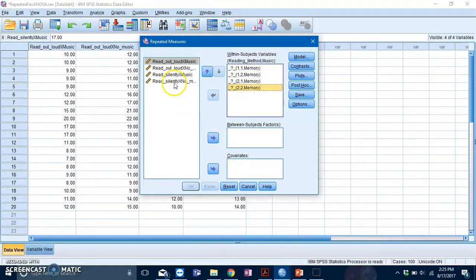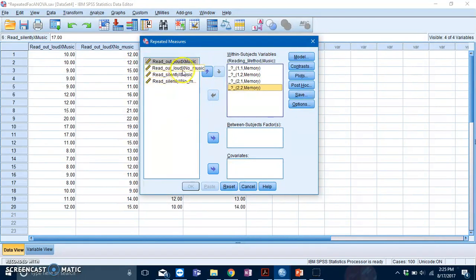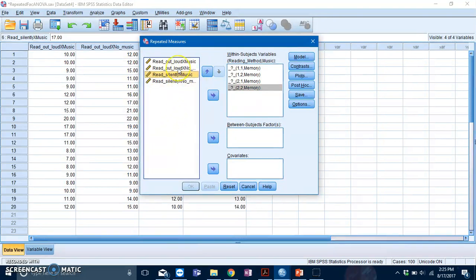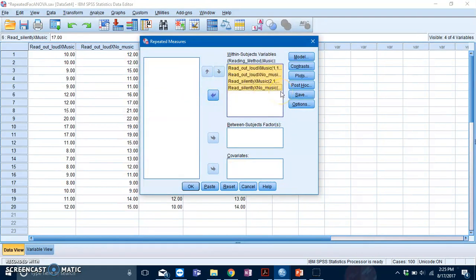When you slot in your variables for repeated measures ANOVA, just make sure the order is correct. For our dataset, everything is already arranged, so all you need to do is highlight everything and slot them in.